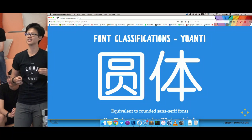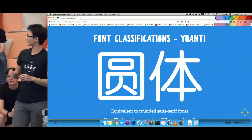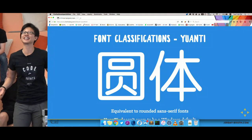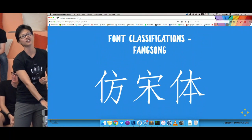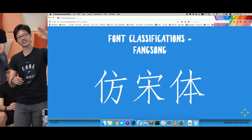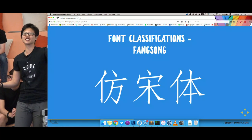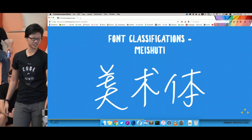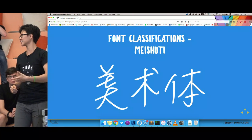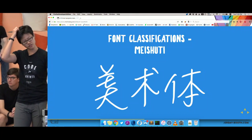Yuanti is like a rounded sans-serif font — it does look very friendly. Then we have Fangsongti. What's the difference between Fangsongti and Songti? For Songti the horizontal bars are really straight, but in Fangsongti they are slightly slanted. Think of it as a more pretentious version of Songti. We also have display fonts of all manners, but these are more challenging to use online because one font file is going to hit you at one to two megabytes. So we go with system fonts for now.